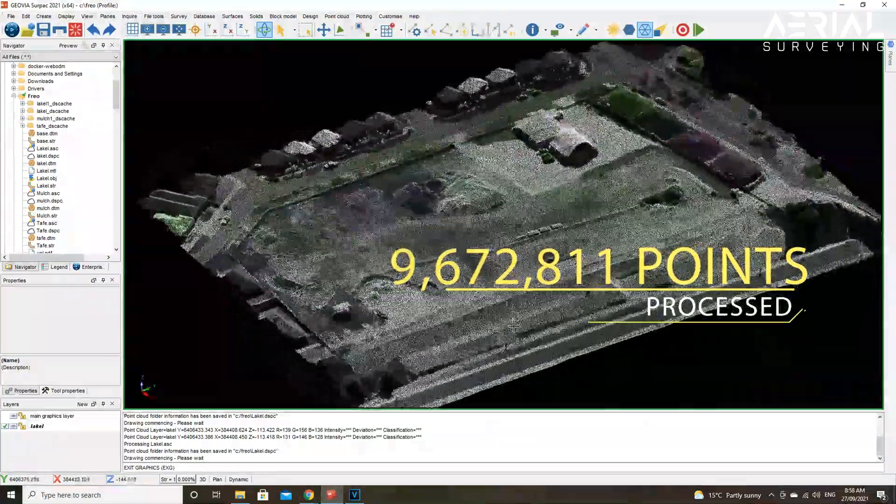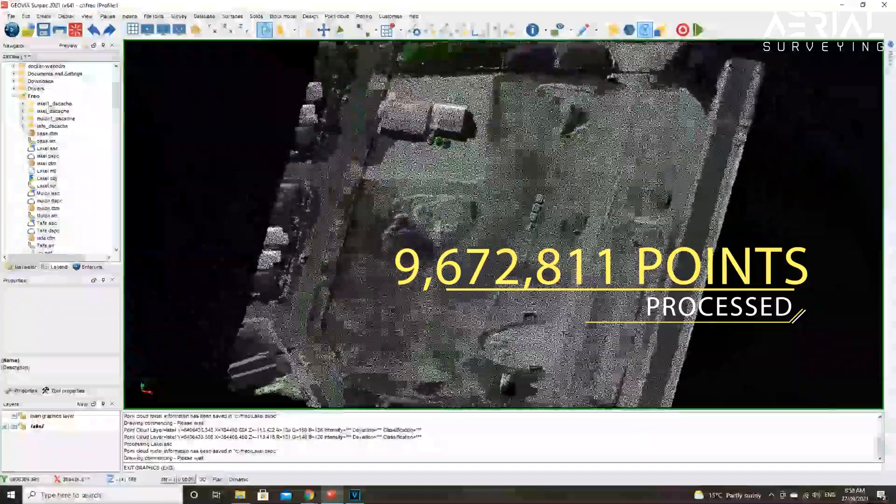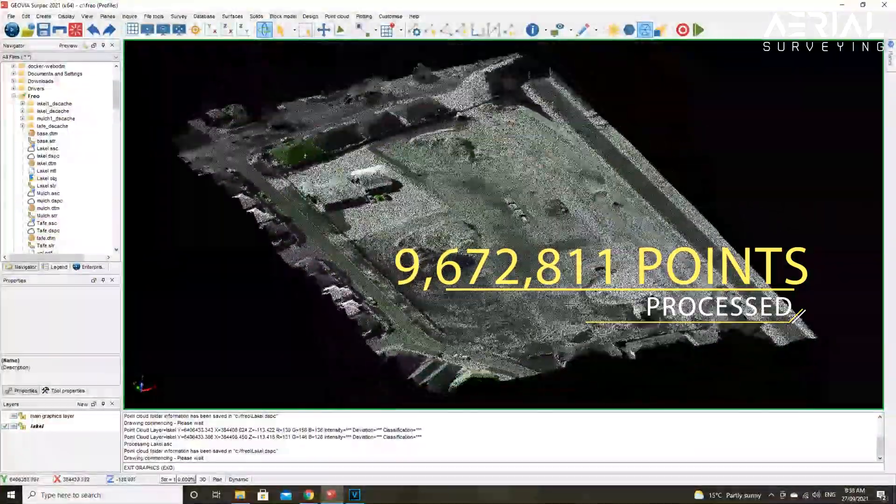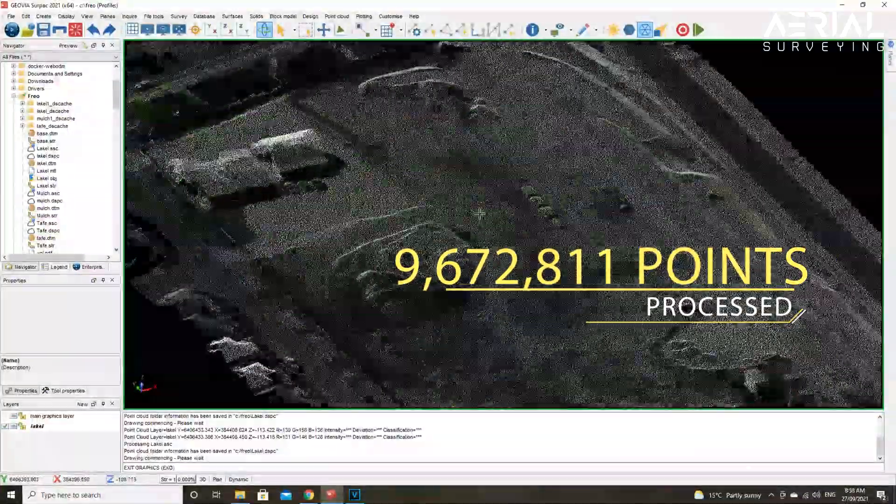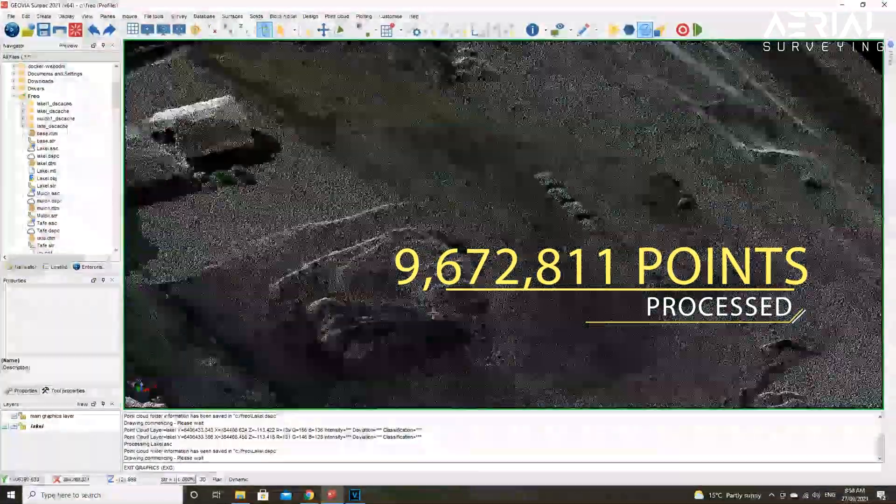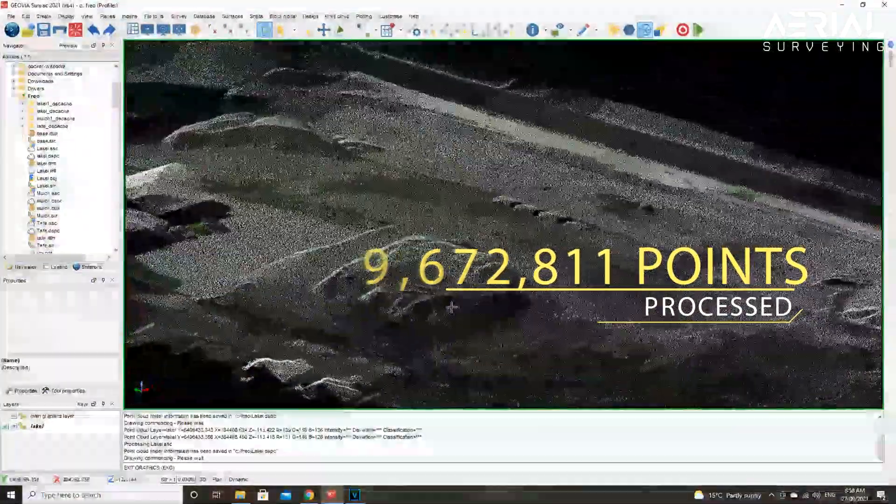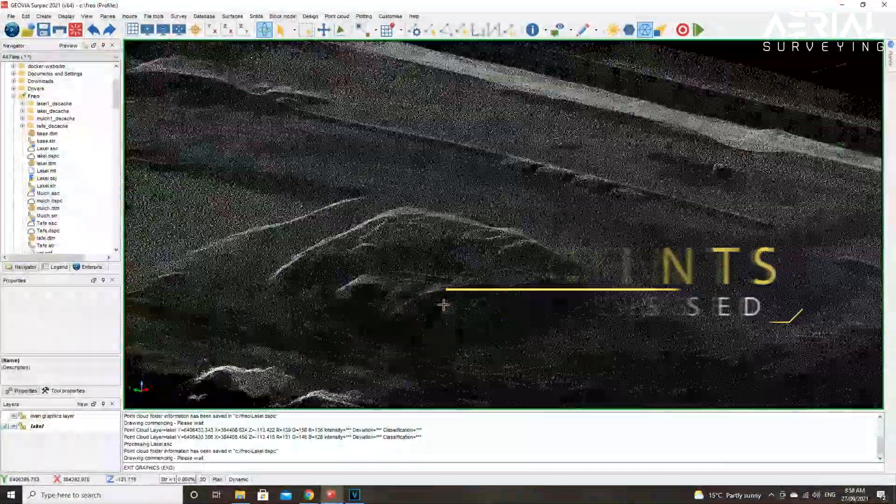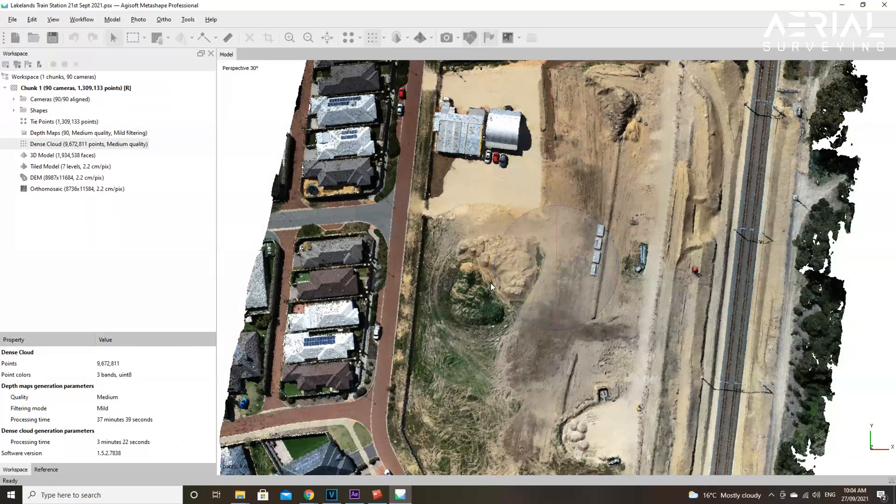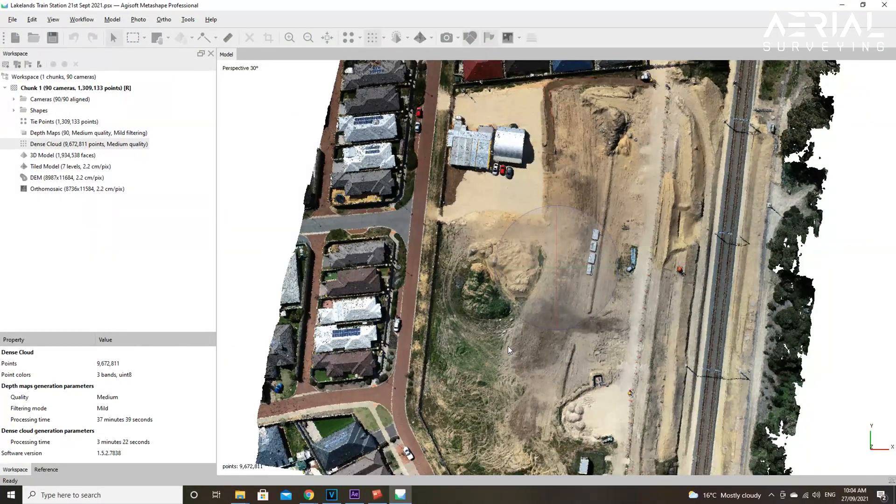In this video, we're going to show you Serpac point cloud processing from an Agisoft dense cloud model of nearly 10 million points.